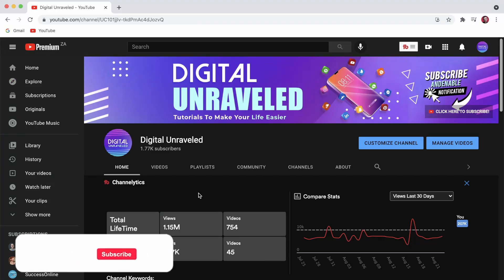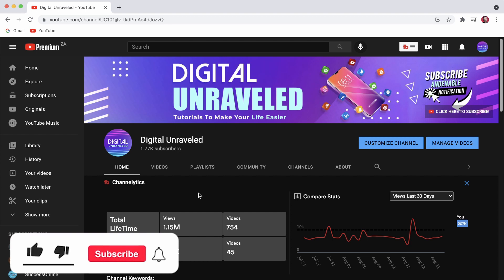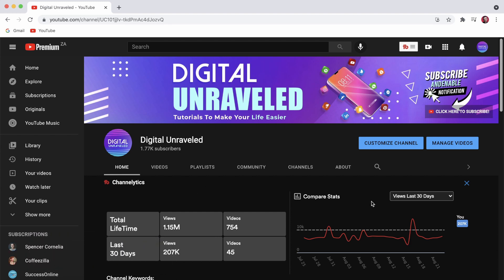If this video helped you out, don't forget to like this video and subscribe down below, and I'll see you in the next video. Take care.